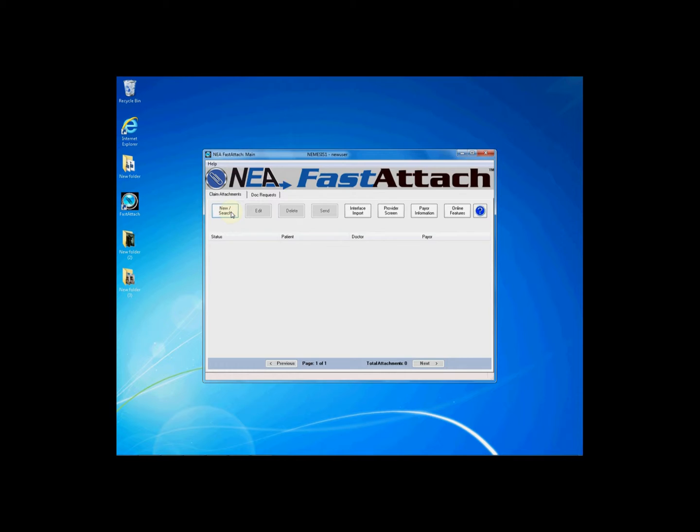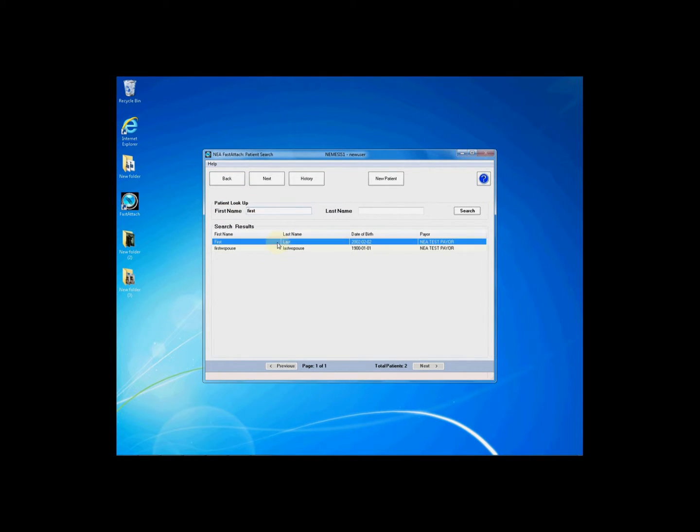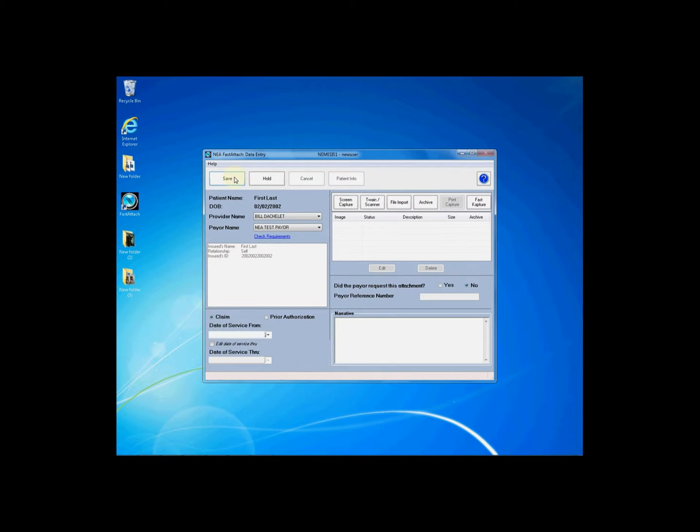From the main screen you will go to new search and either search out an existing patient or enter in a new patient. All of your fast capture images will be accessible for all patients in the Fast Attach software until assigned through an attachment.